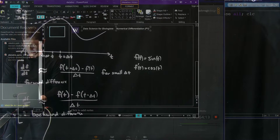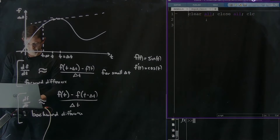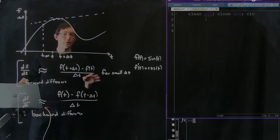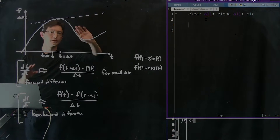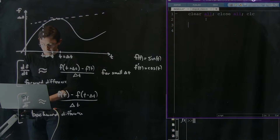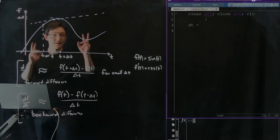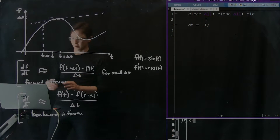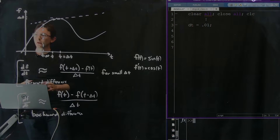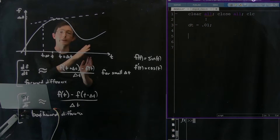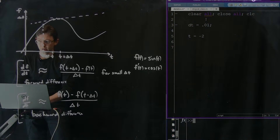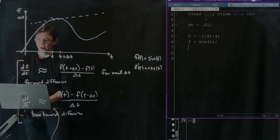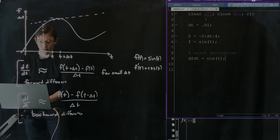Now we're going to code this up in MATLAB. First we clear all memory and close all figures. Then we define a time step: dt equals — let's start with 0.01. We create a vector of time: t equals negative 2 in increments of dt up to 4. We say our function f equals sin(t), and the exact derivative df_dt equals cos(t). I'm just writing down stuff I know — creating a vector of time from negative 2 to 4, evaluating the function as sine of time, and the exact derivative as cosine.